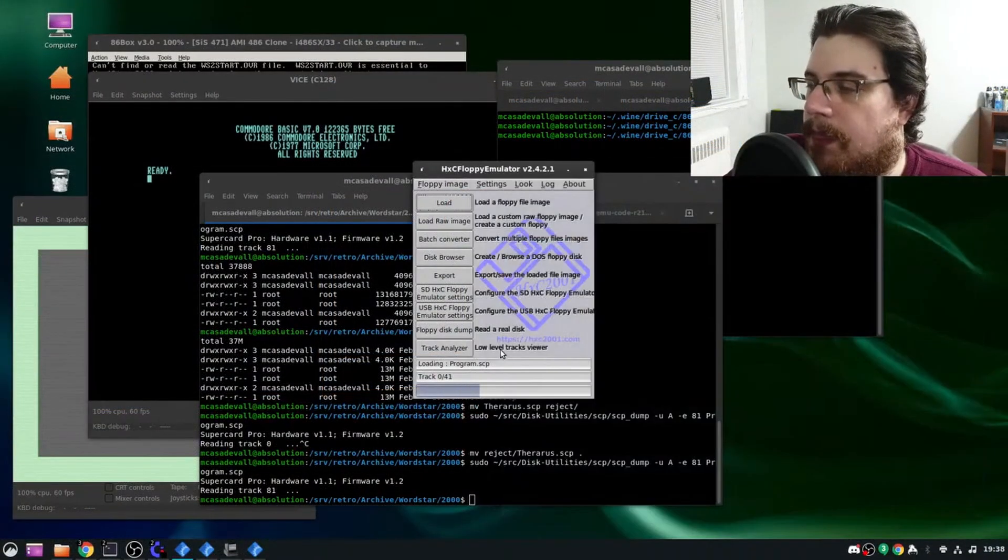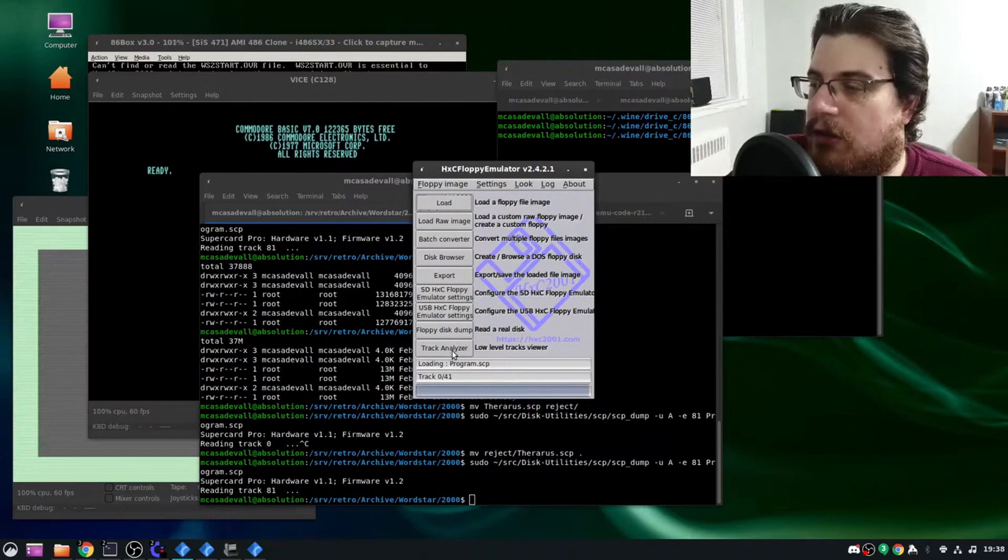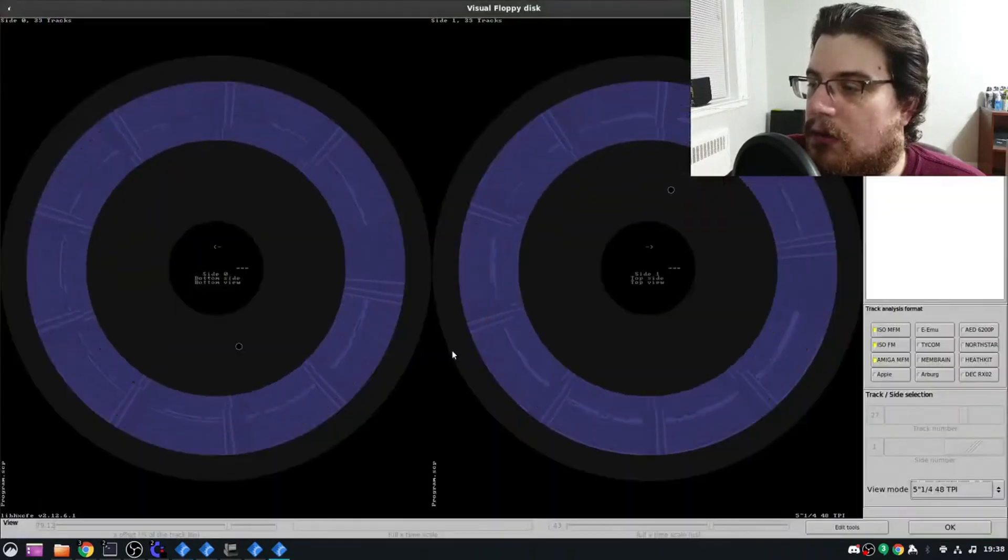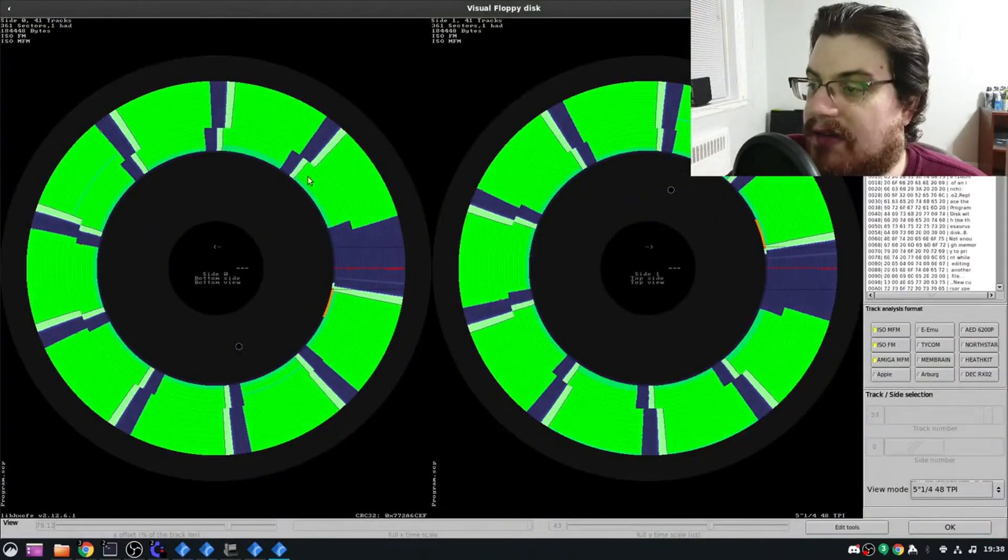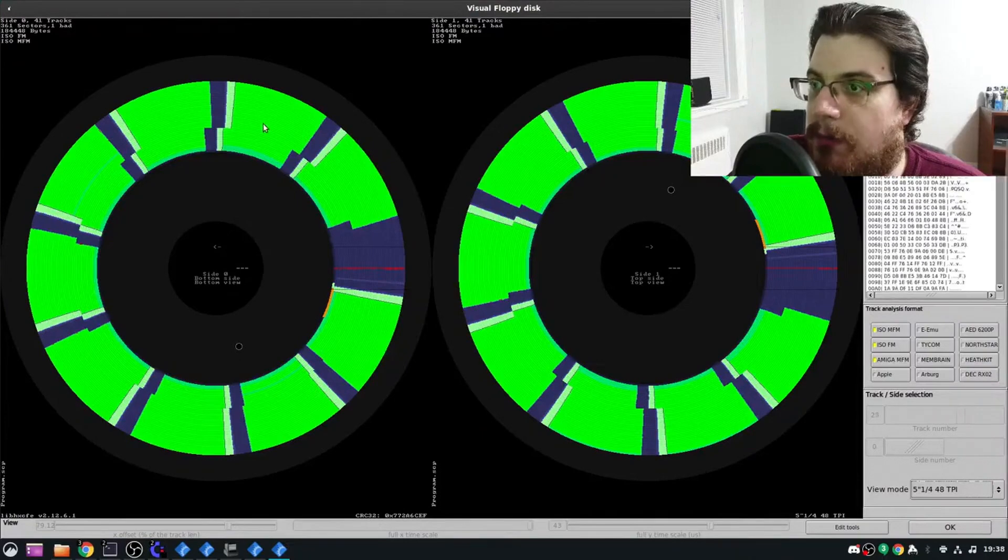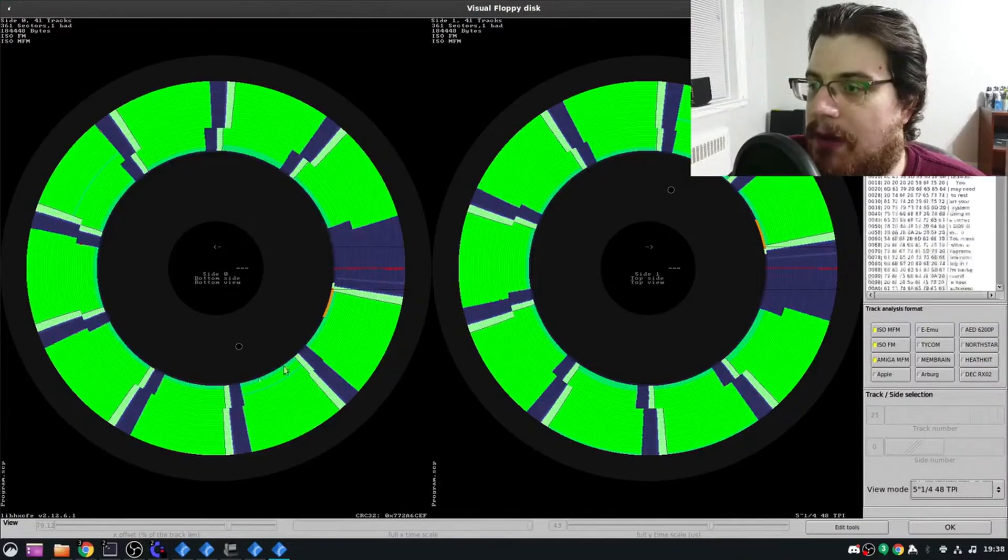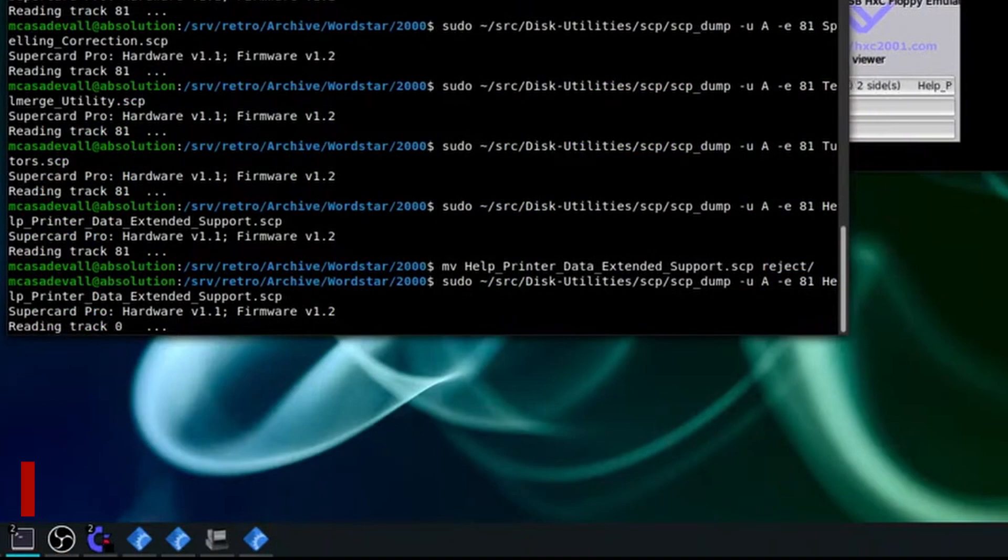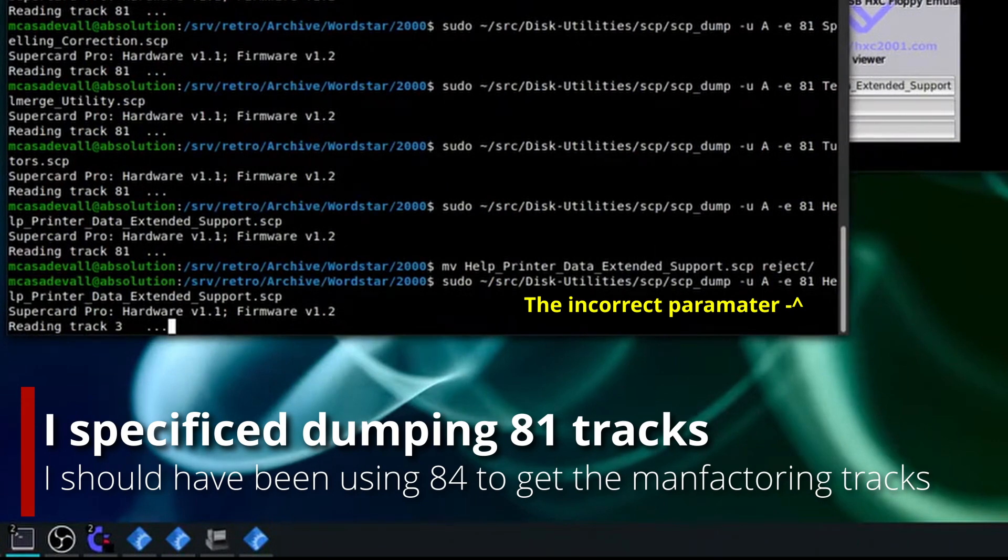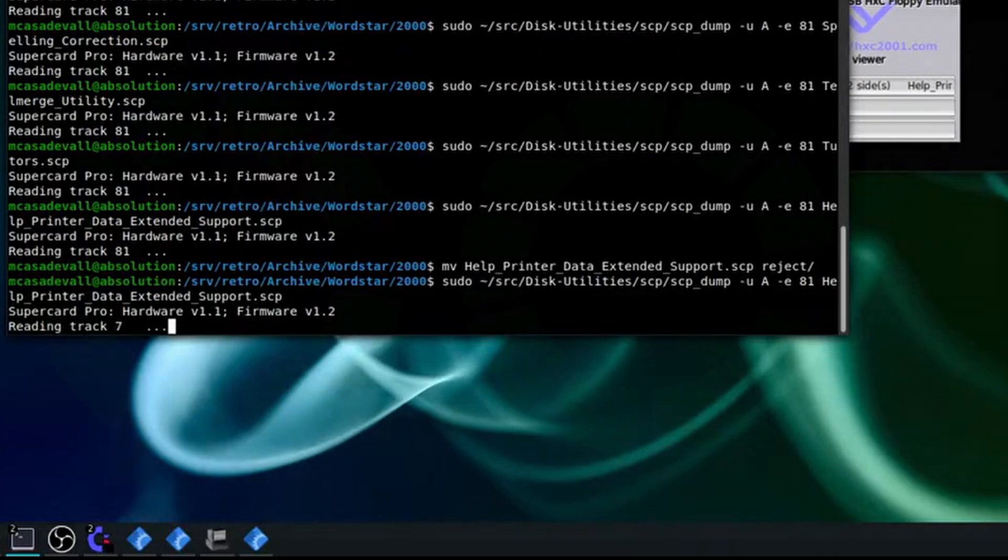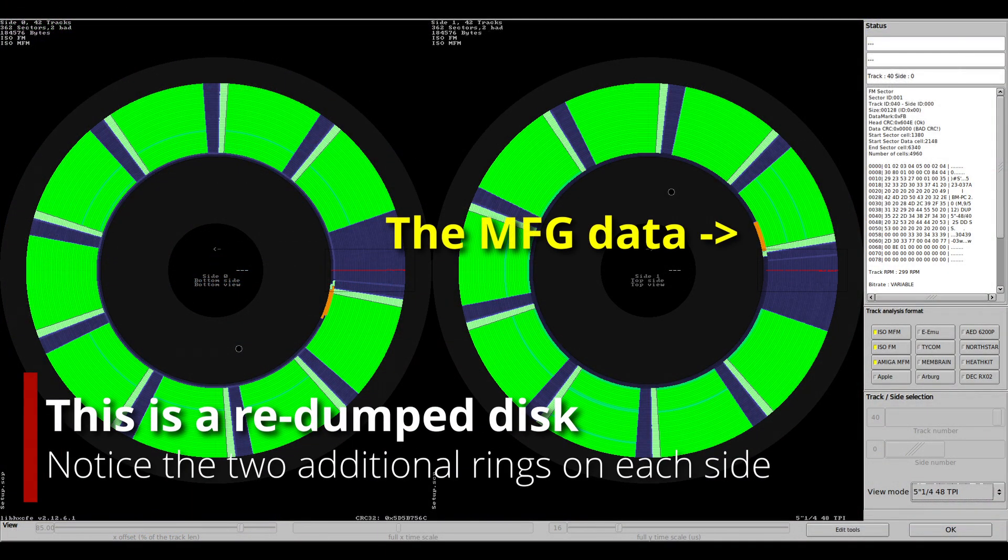Once past me had figured out what had gone wrong, it was a simple enough fix. Not long after, I had all 15 disks properly dumped. Sorta. As I would realize after the fact, I actually made a mistake and didn't save the manufacturing tracks correctly, so I ended up dumping these disks again, off stream.